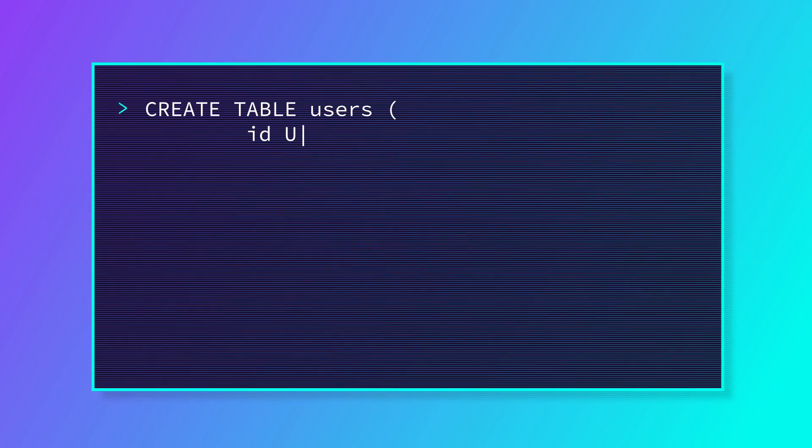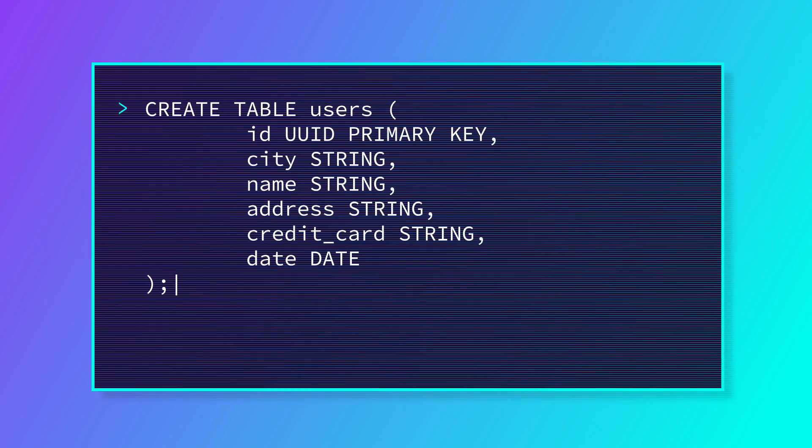SQL constraints define some of the rules for entry into your tables, and it's pretty common that you might decide to add, drop, or change those rules after a table has been created, so let's take a look at how to do that.